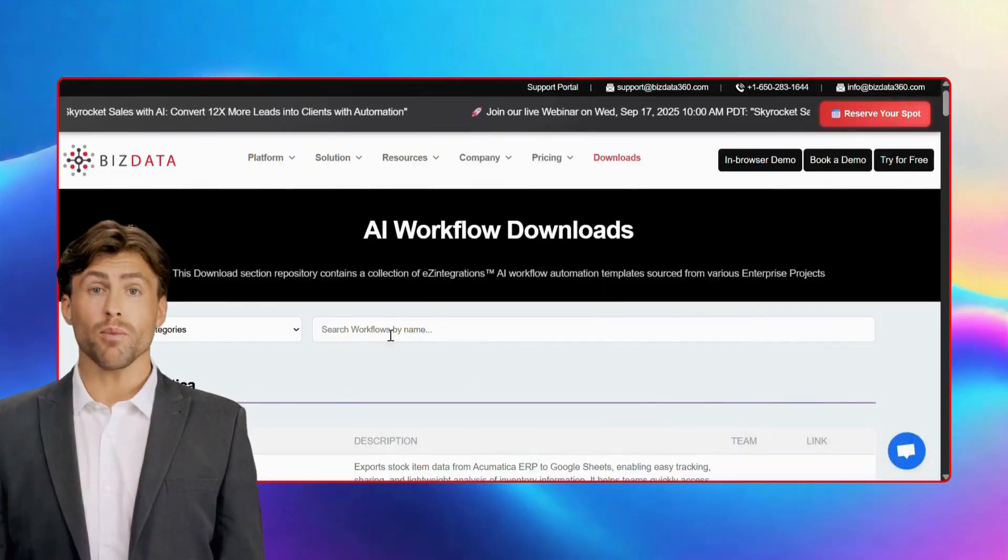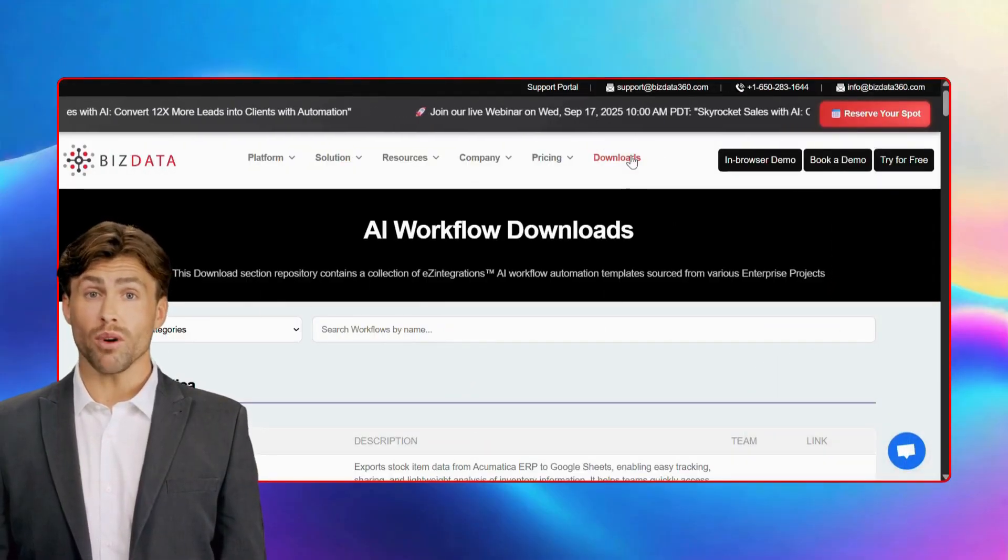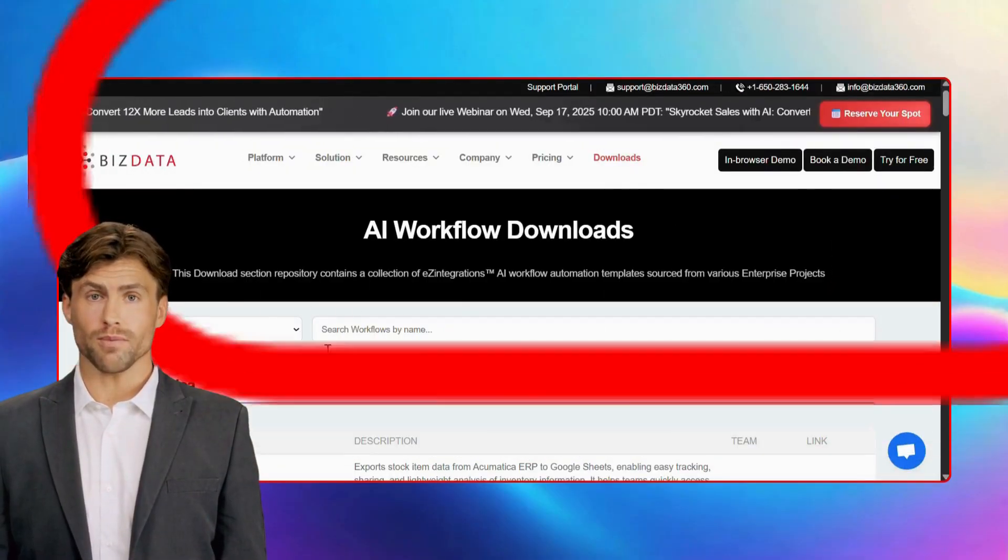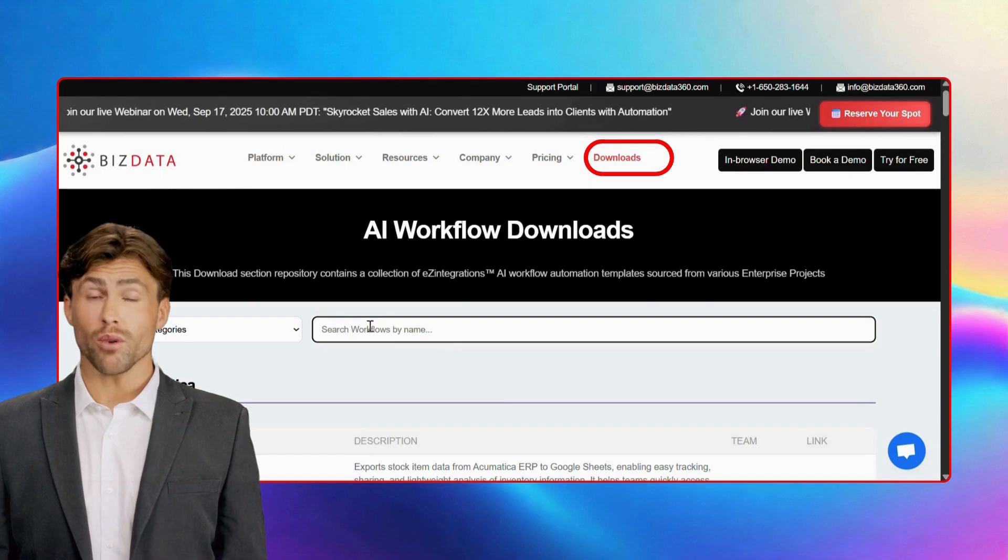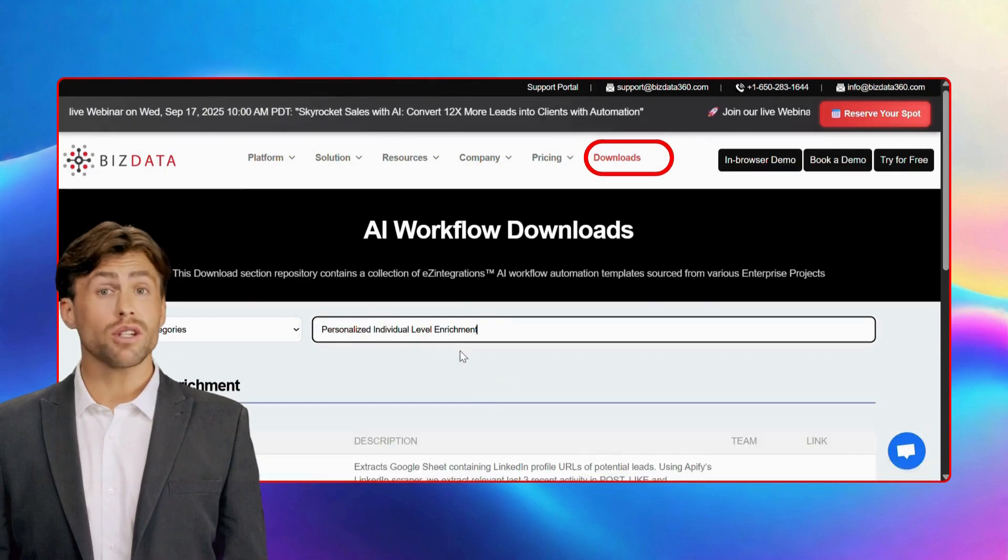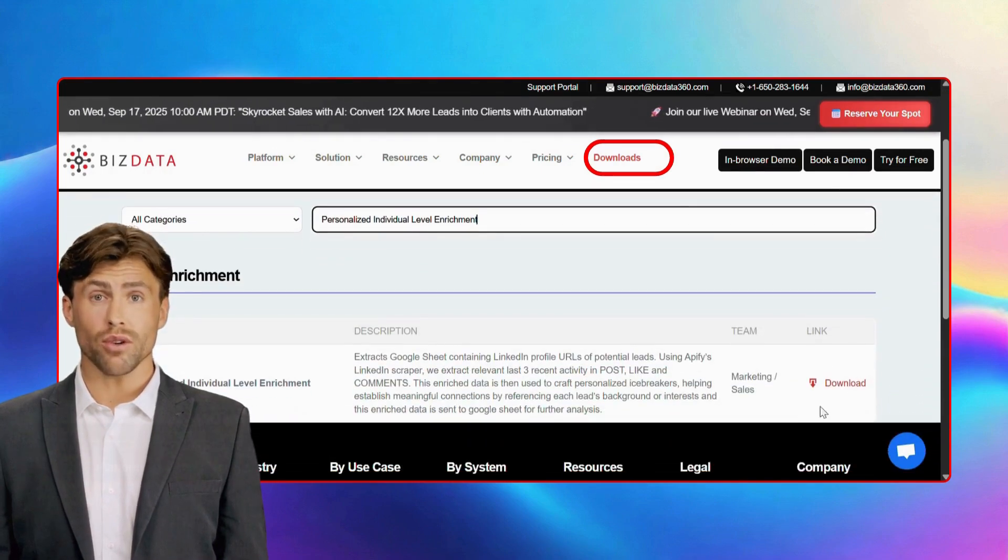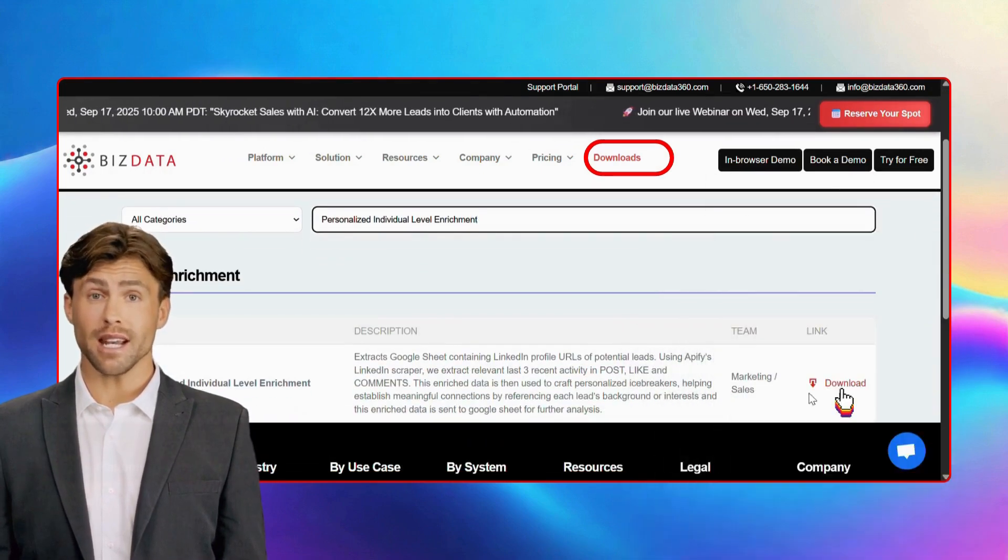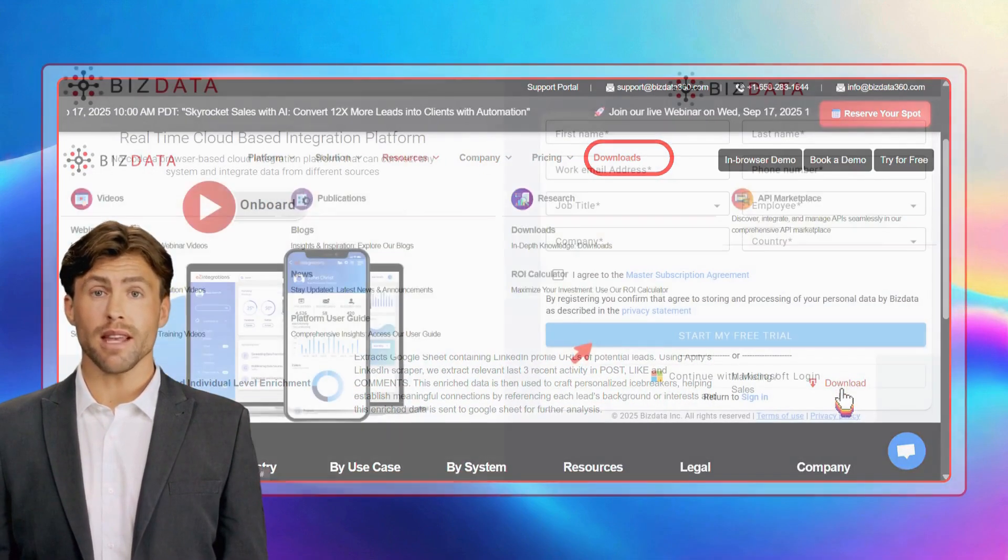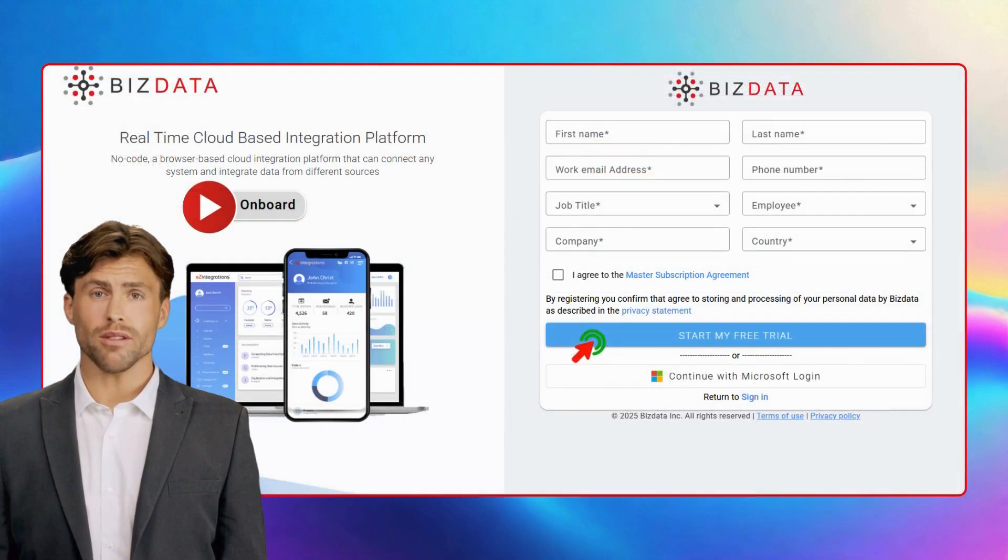We've already created all the automation workflows for you. Just head over to our website, go to the downloads tab, search for the flow you need, and click download. It's that simple.